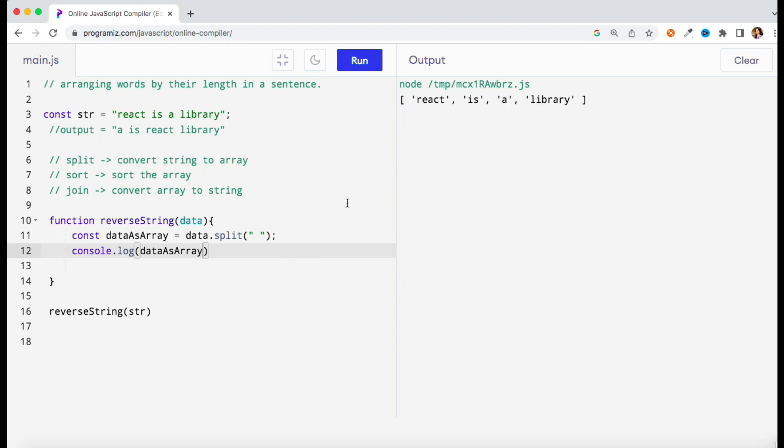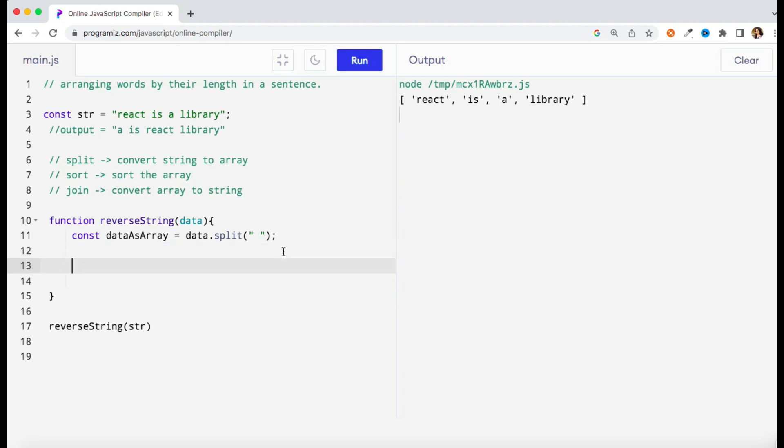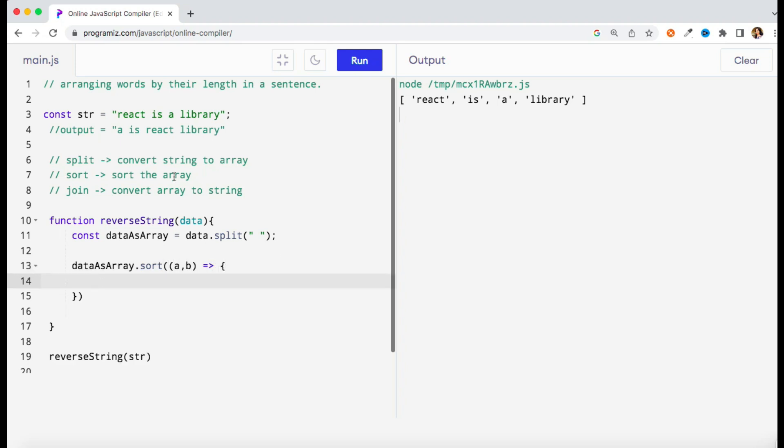The output should be something like this: react, is, a, library - right? So we have converted my string to an array. Now it's quite simple, we can apply sort function on the array. So what we need to do is apply a sort method and it will hold a callback.